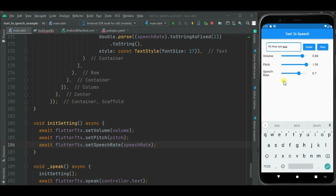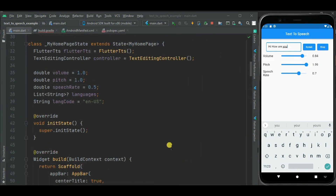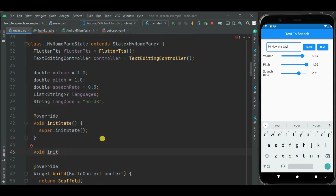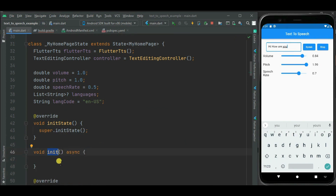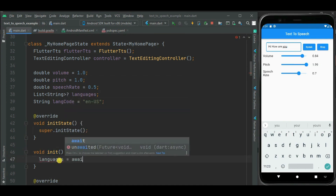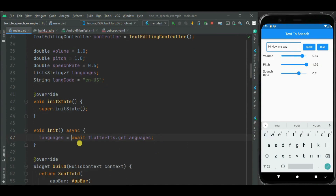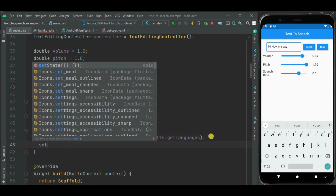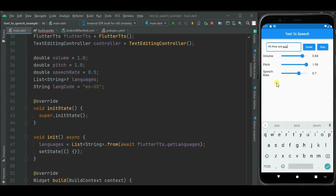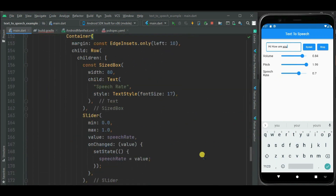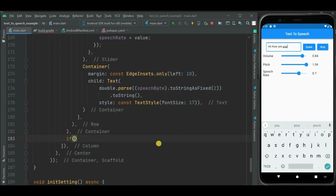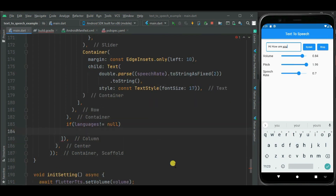Now let's add support for language so we can change the language and accordingly the voice will be changed. At the top let's define another method. From this method I will get the list of languages available on this phone — I will call flutterTts.getLanguages and cast it to a string list. Below this let's call setState for state change. Now let's check if the language list is not null.